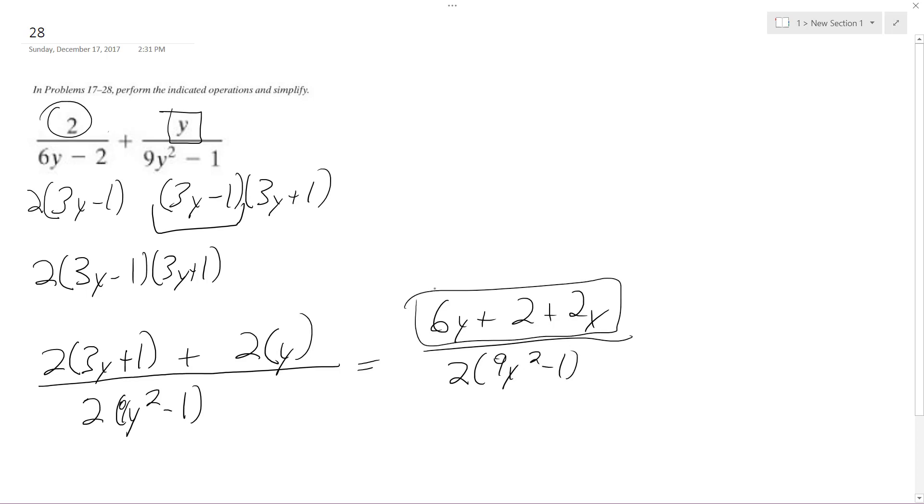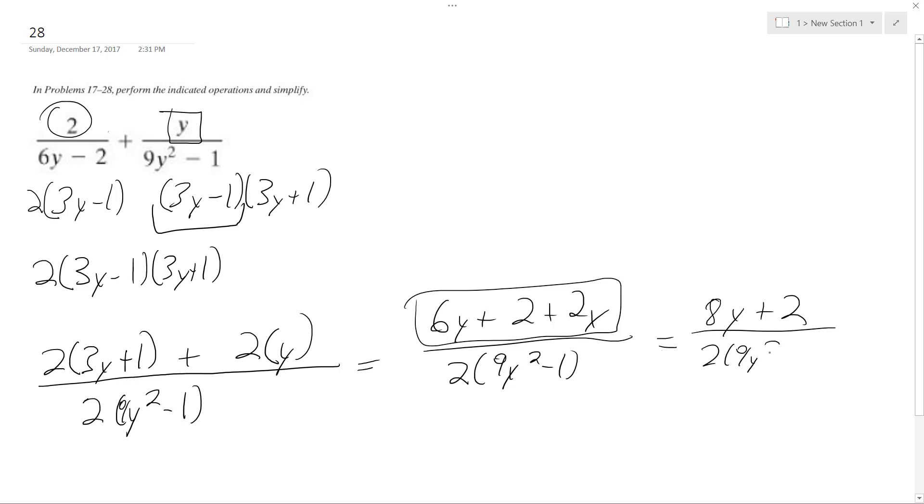These get added together and we get 6y, actually 8y plus 2 all over 2 times 9y squared minus 1. These factor out, so this becomes 4, this becomes 1, and we're simply left with 4y plus 1 all over 9y squared minus 1.